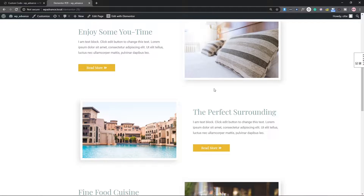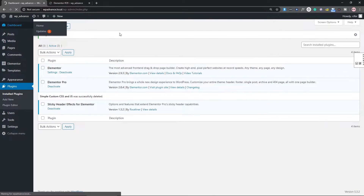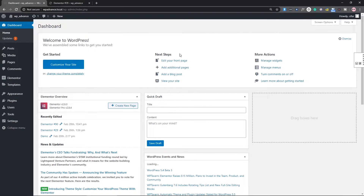If you want to change the selection background color and selection text color, what we need to do is write some CSS code — actually just two lines of CSS code. For that, we need to come to our WordPress dashboard.